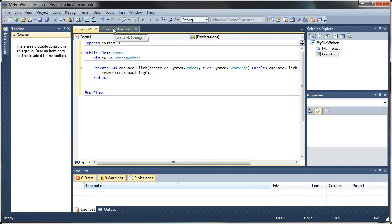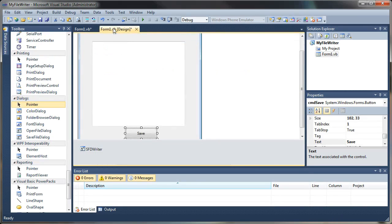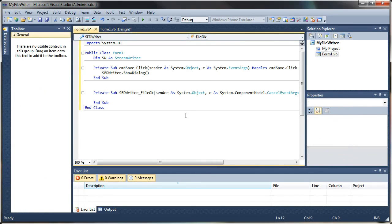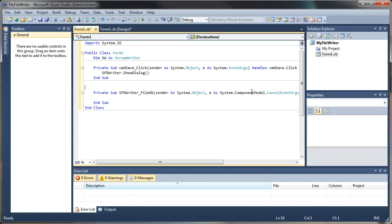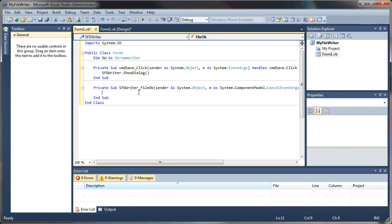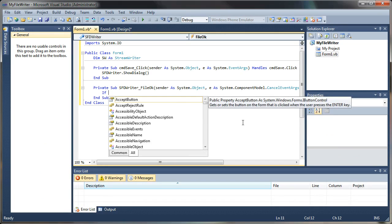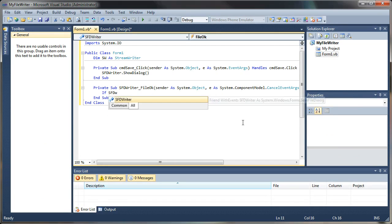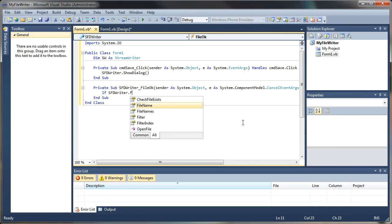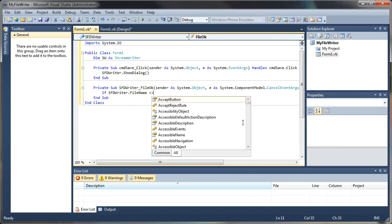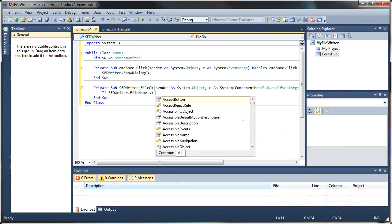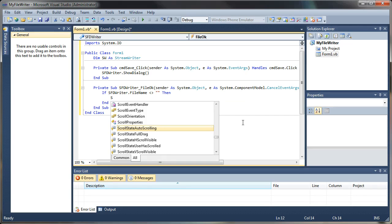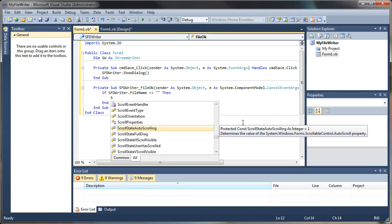That causes our dialog to come up and ask us where we want to save our file to. Next up, we want to have the file okay event set on our save file dialog. So we'll come back to our form editor here and just double click on your save file dialog.